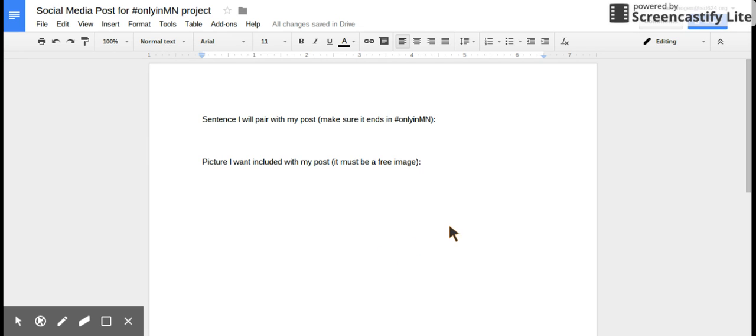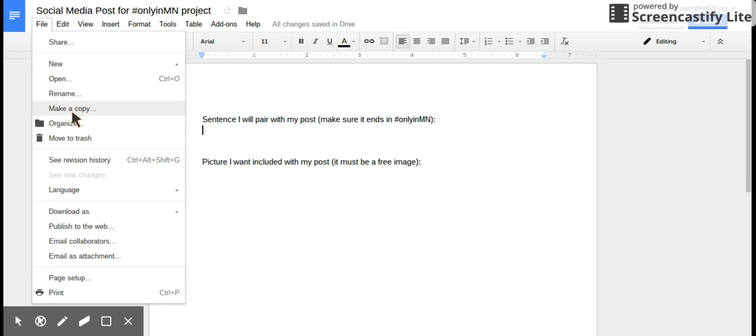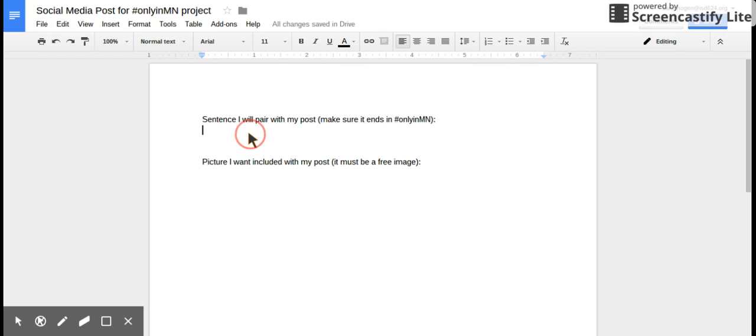So we are going to talk about how to make your social media post. So you're going to make a copy of this doc, so you've got to say, fine, make a copy.